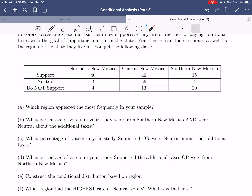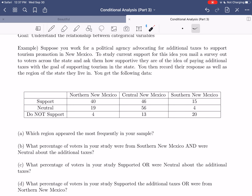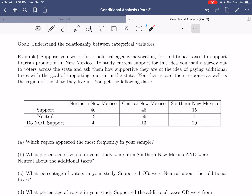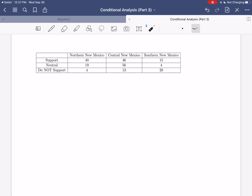And then we'll get to the real crux of all this: using this information, if we were going to create an advertising campaign supporting these additional taxes, which region should we target — northern, central, or southern New Mexico? We'll use our data to make that decision. Let's go to the next page where we'll have this data and work through each question.